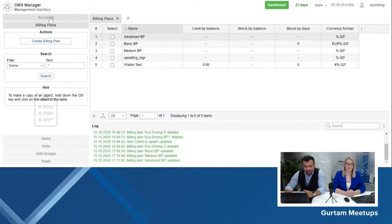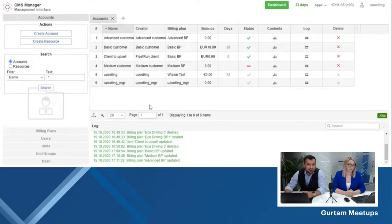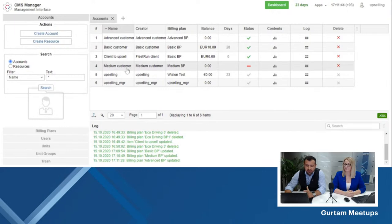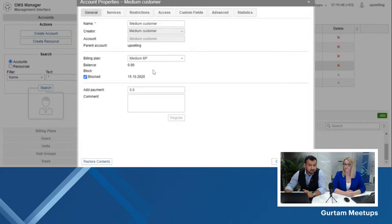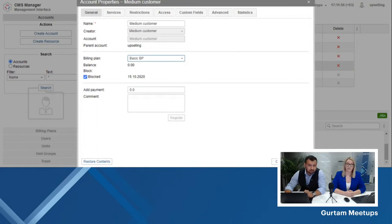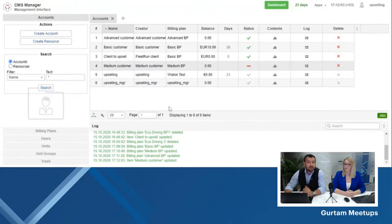Now, how to apply billing plans to your clients. In the account section you have your clients' accounts, and depending on what kind of package they have chosen, you select the billing plan for them. For example, a medium customer who starts with the basic package — instead of giving him the medium billing plan right away, you give a basic billing plan from the beginning, and later when he wants to upgrade, you just change the billing plan. That's it — that is as easy as it looks.